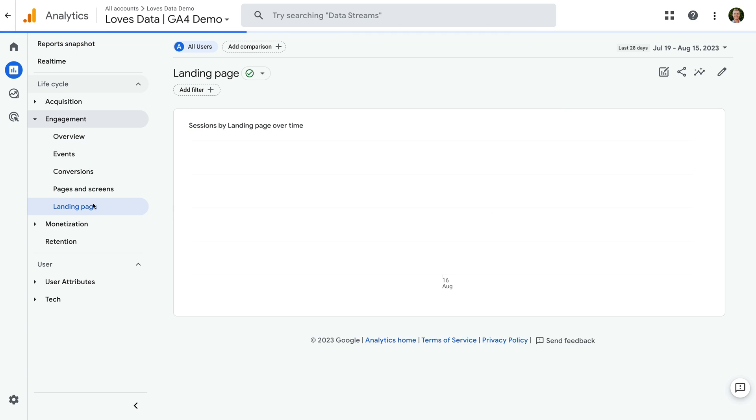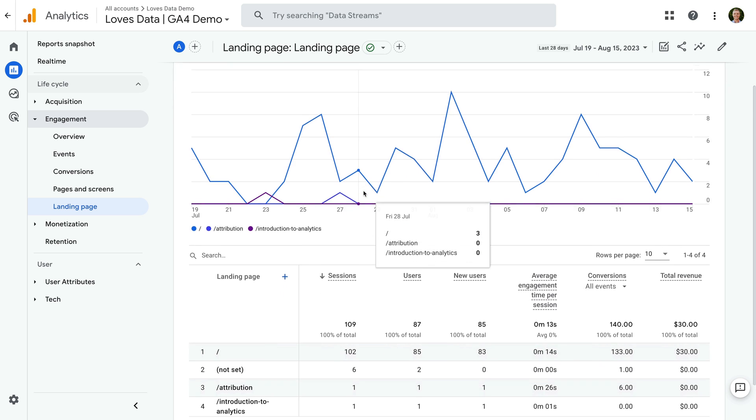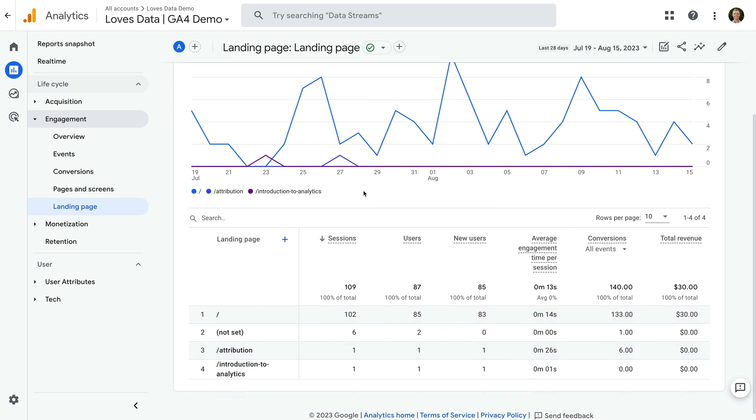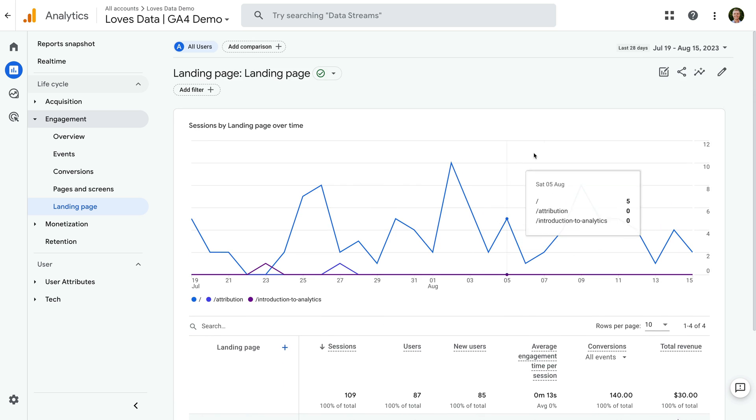This is my demo property and we're looking at the same landing pages report. This time, because I have administrator permission, there is a pencil icon on the top right corner of the report. Let's click this.